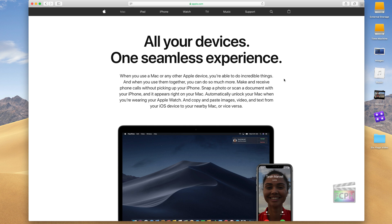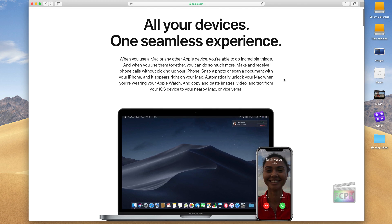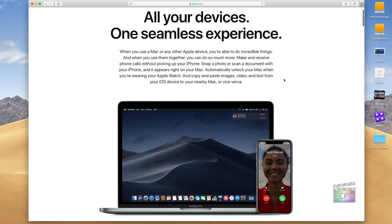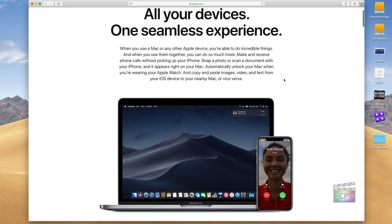This is something that was introduced a few macOS versions ago and has just improved every version that's been released. Essentially, it allows you to do things like we see here, where you get a phone call on your iPhone, but it also shows up in the top right corner of your Mac, so you could accept your phone call from either of those devices.